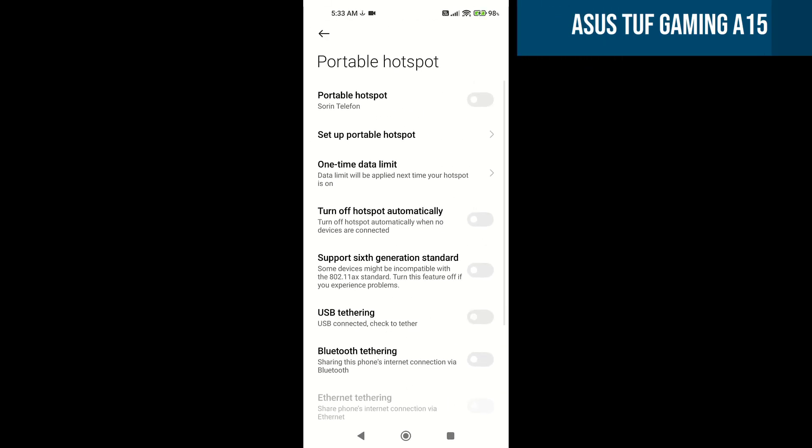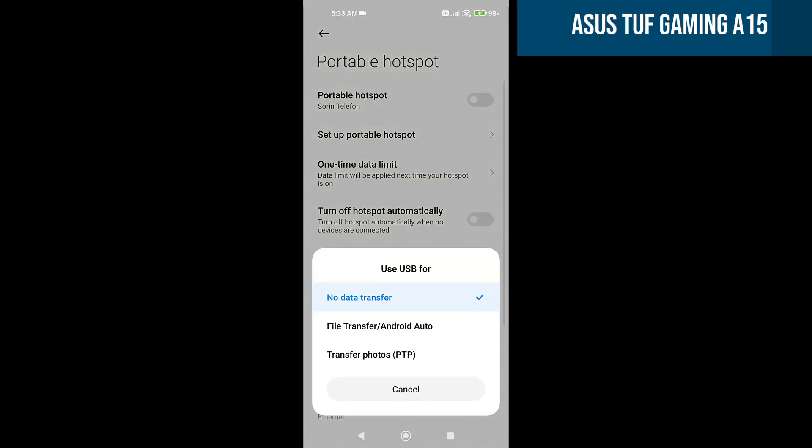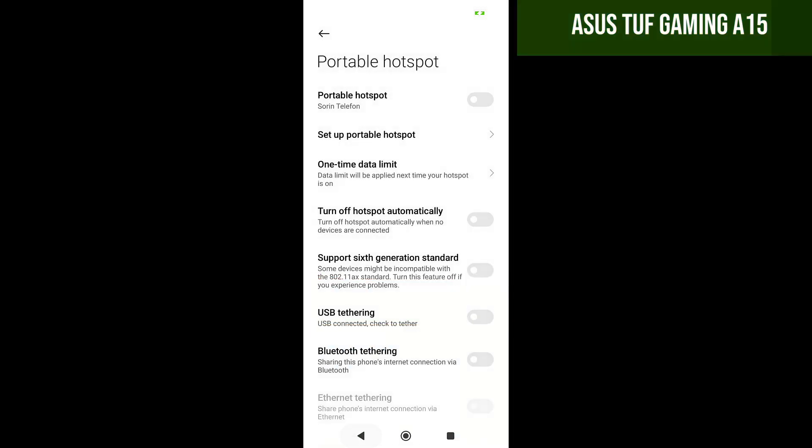If the cable is good, it will appear something like this. Choose no data transfer. Now the USB tethering can be activated.